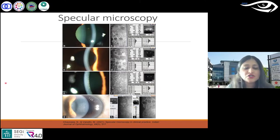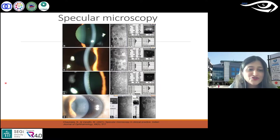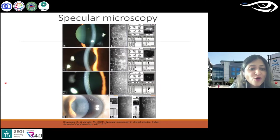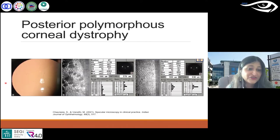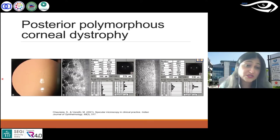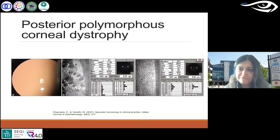These imaging technologies could support you in your clinical decision-making to ensure at what point you need to refer or initiate treatment. Next is posterior polymorphous corneal dystrophy.